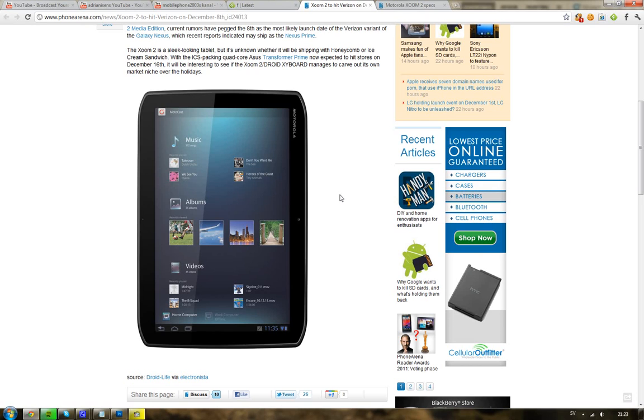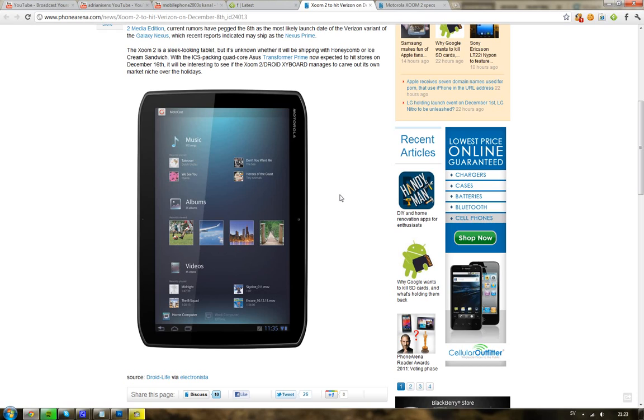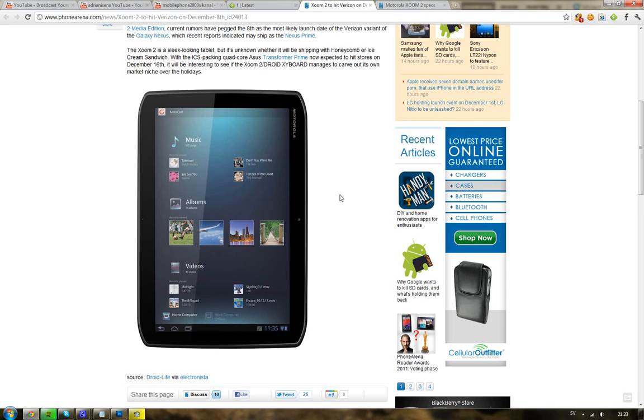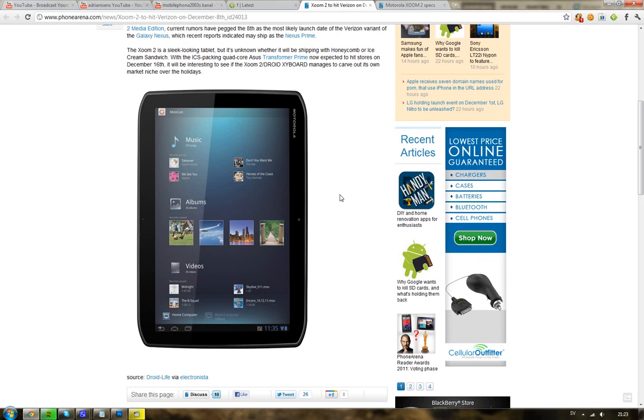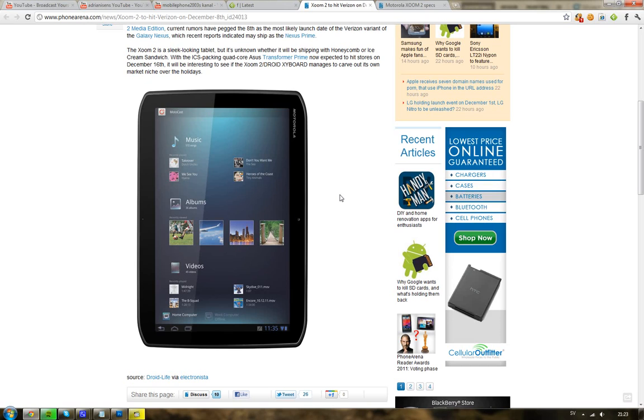Verizon is doing a lot of things and it seems they're also launching the second-generation Motorola Zoom tablet, the Motorola Zoom 2. It's a little more curved and comes with a 1.2 gigahertz dual-core processor, a better display, and maybe a later version of Android.